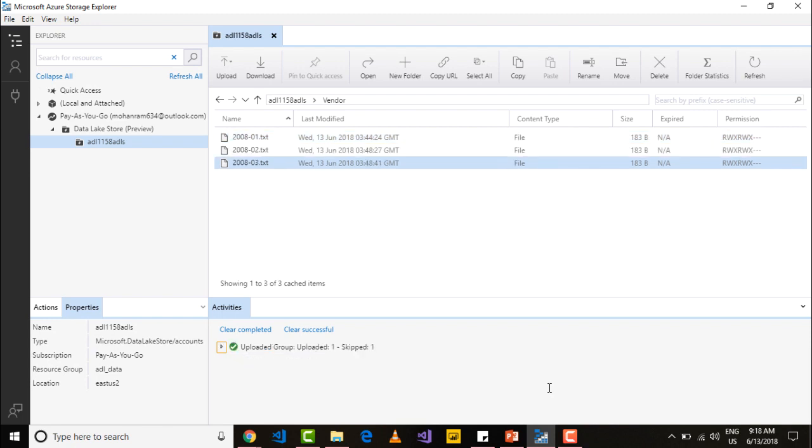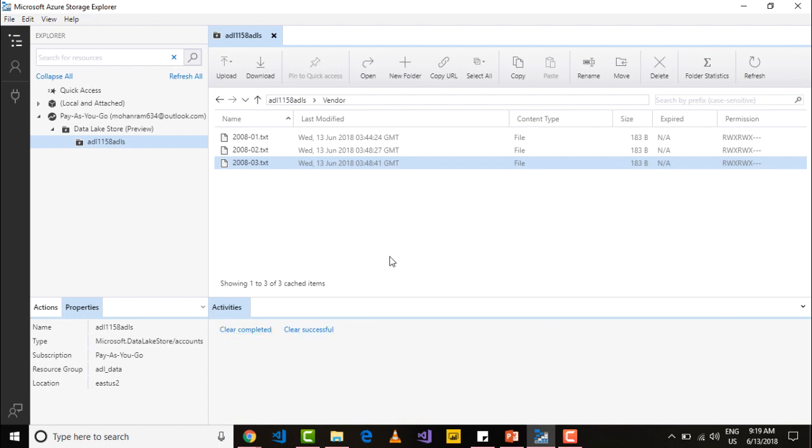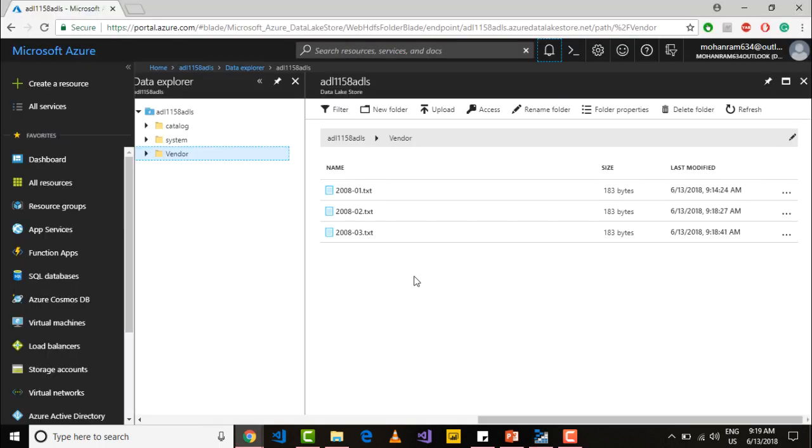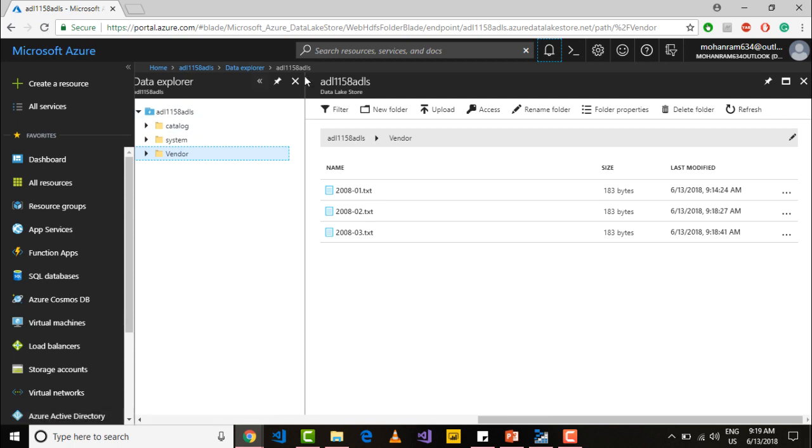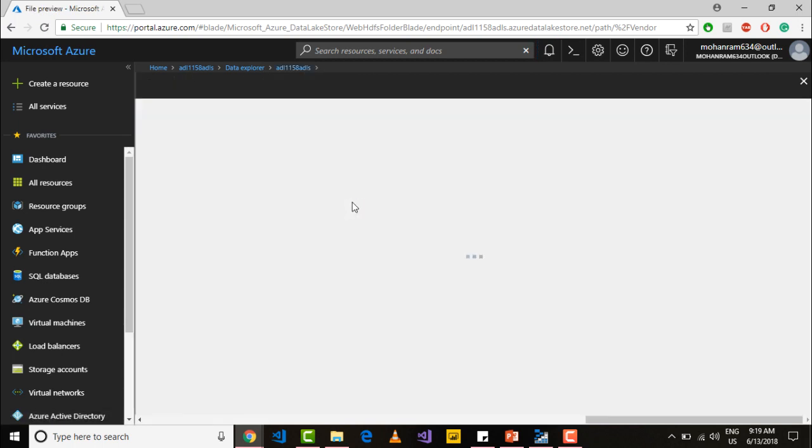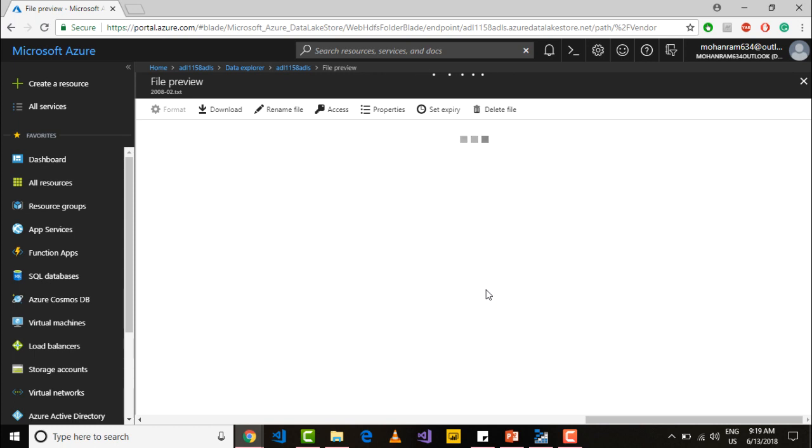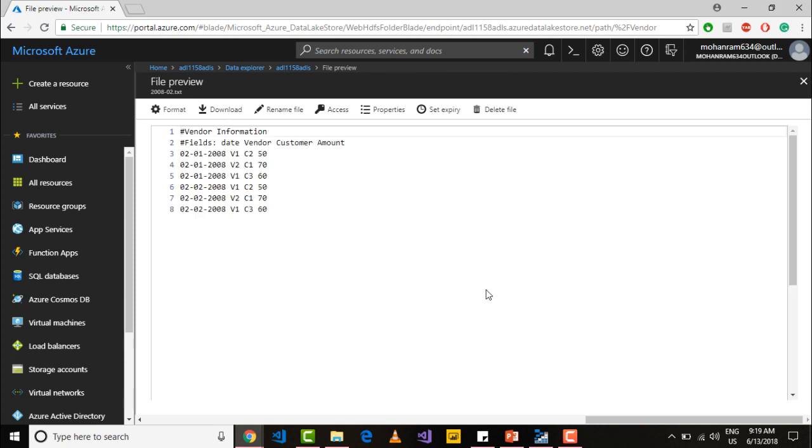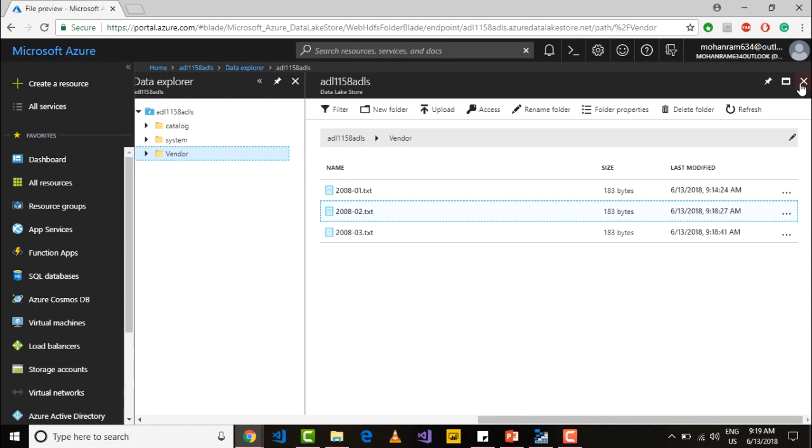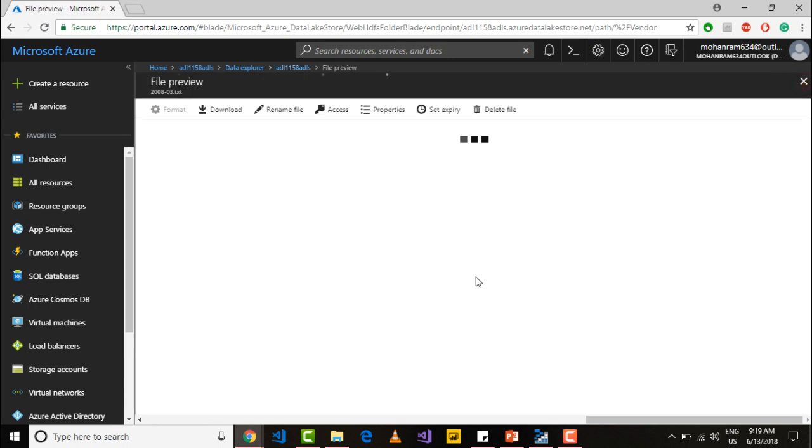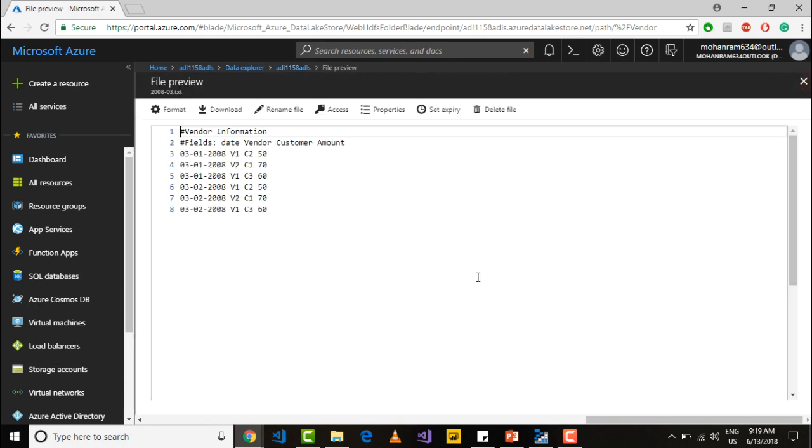And you have all the three files here. If you want to clear out the activities, just say clear completed or clear successful. I will just say clear completed. If you go into your Azure portal you will see the two files that we had uploaded using the Azure storage explorer. You can click to see that we have the information for February, and here we have the data for March. Thank you.